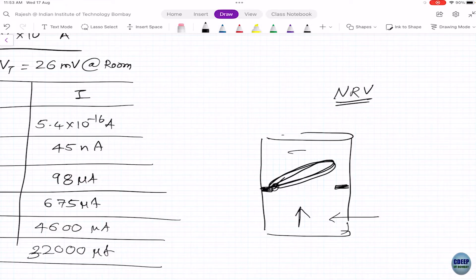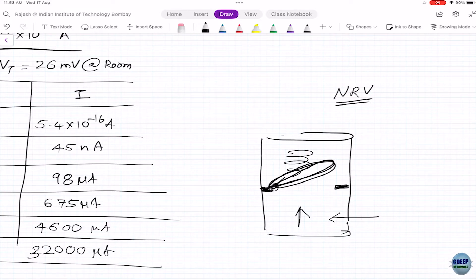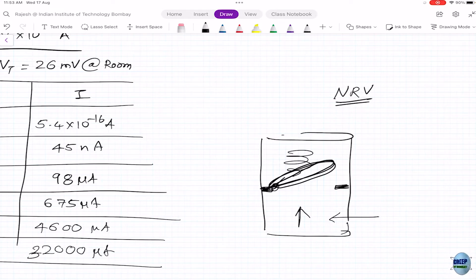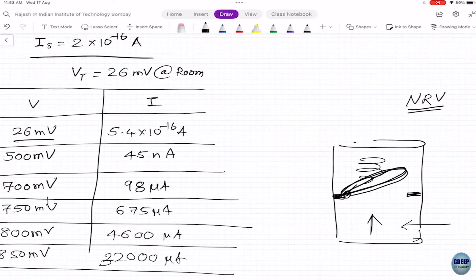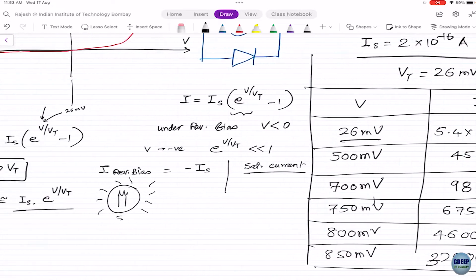There's a spring mechanism holding the flap down, like the built-in potential. You need to apply enough force to open the flap — overcome the built-in potential. Once the flap opens, water continues to flow. This valve is like a diode in real life. Water flow is like current flow — this analogy helps you visualize diode operation.